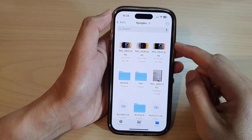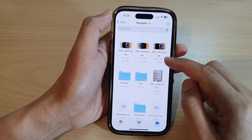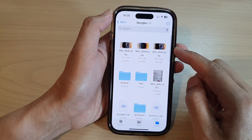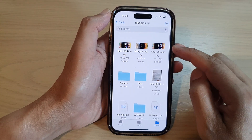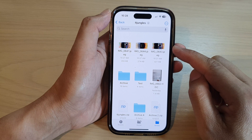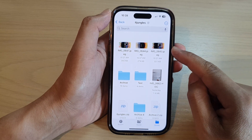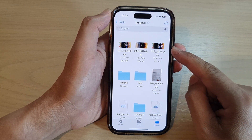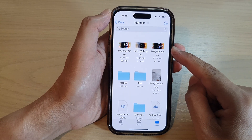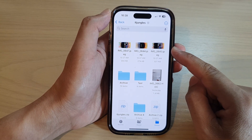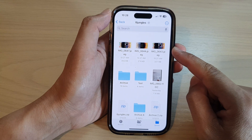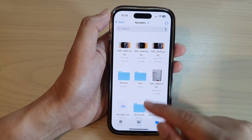Hey guys, in this video we're going to take a look at how you can rotate a picture to the left or right in the Files app on the iPhone 14 series.